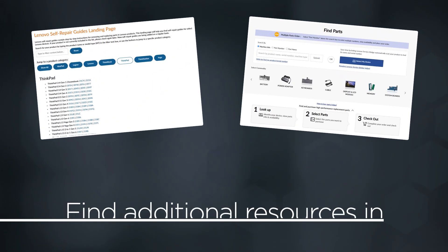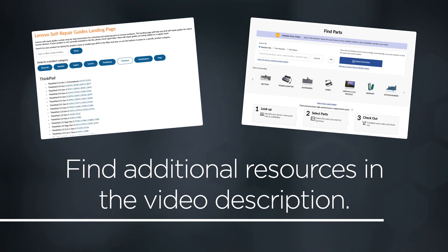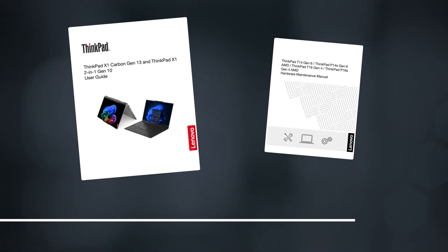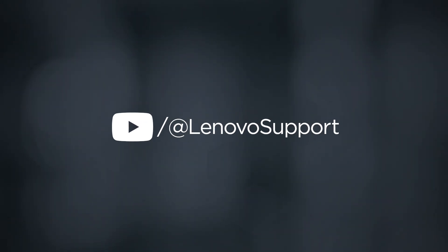You can find links to additional resources such as self-repair guides and the Lenovo parts store in the video description. For more resources like user guides and manuals, visit the product page for your device at pcsupport.lenovo.com. For more information, subscribe to Lenovo support on YouTube.